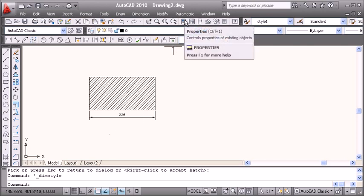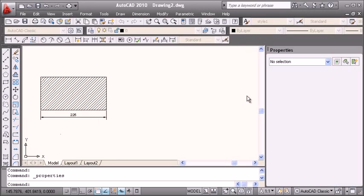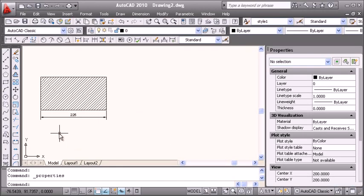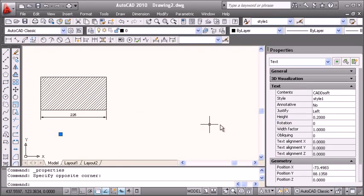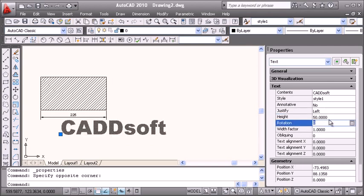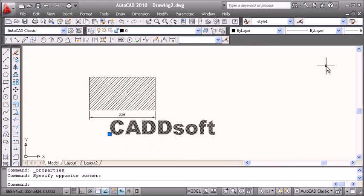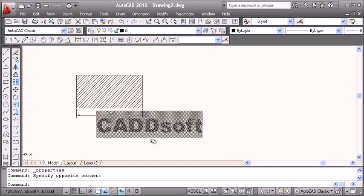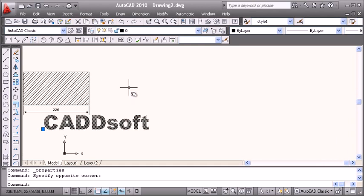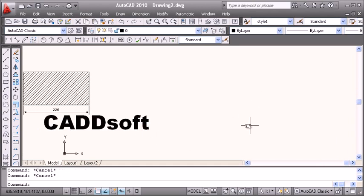For text height, we go to Properties, select the text, and increase the height here. Suppose 50 is the height. So in this way we normally work without annotation. Now we will see what happens in the case of annotation.